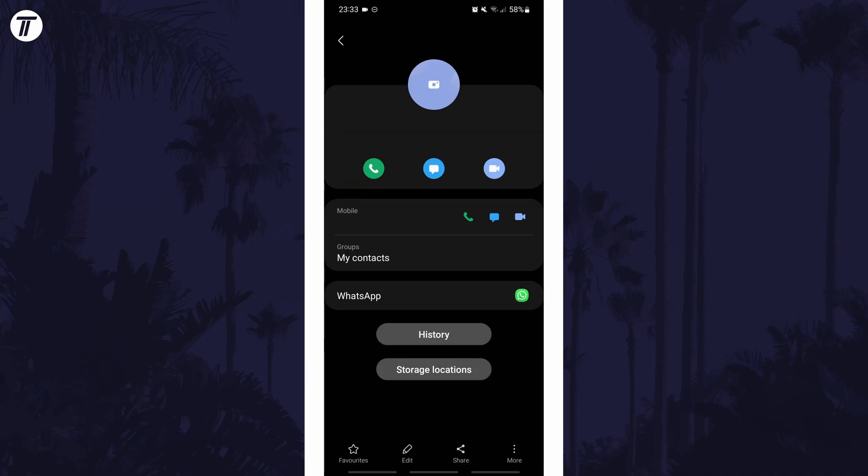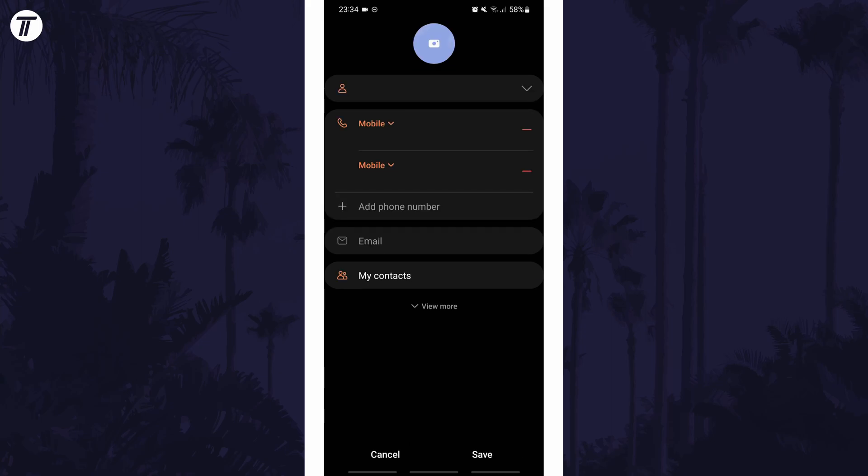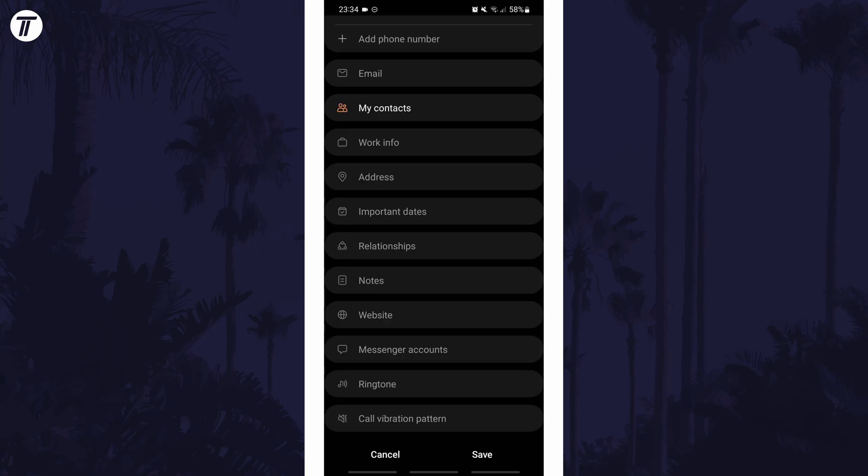Now tap on the edit button which should be at the bottom of the screen. In here tap on view more and then look down the list for the ringtone option and tap on that.